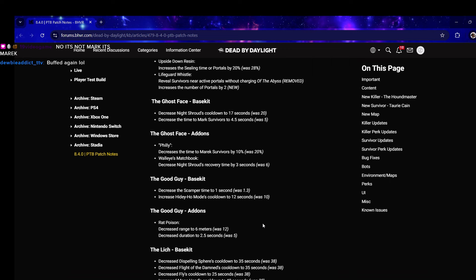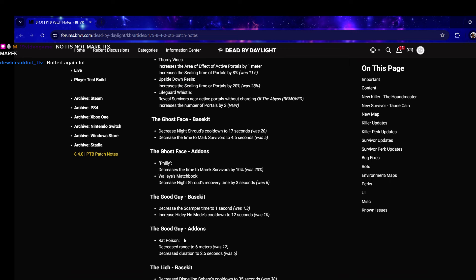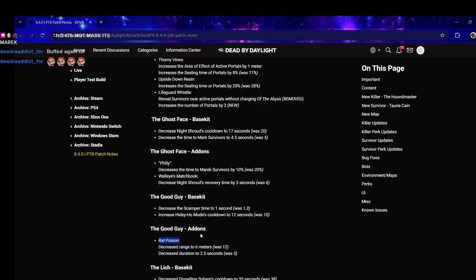Chucky - they buffed Chucky. Decrease the scamper time to one second was 1.3, so you're gonna be able to hit scamper hits. Increase Hidey Ho mode cooldown to 12 seconds was 10 - I'll take that. They nerfed Rat Poison, decrease range to six meters was 12.